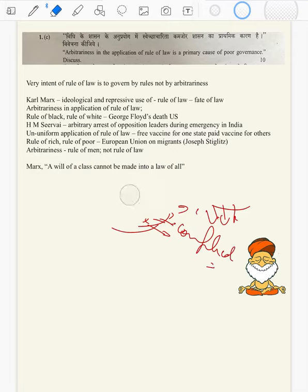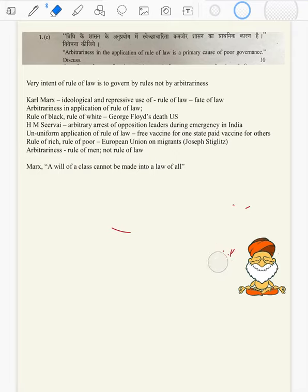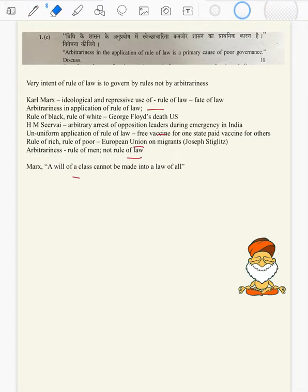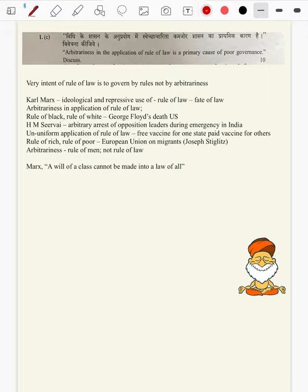Here we have brought in three to four scholars, their quotes and concepts. We have brought in three to four examples from Paper 2, with a proper introduction and conclusion.